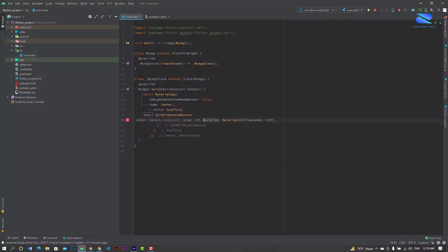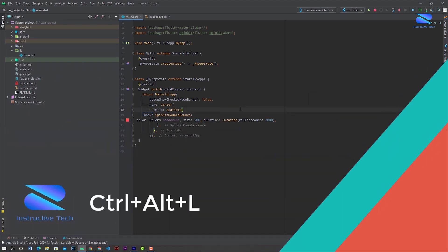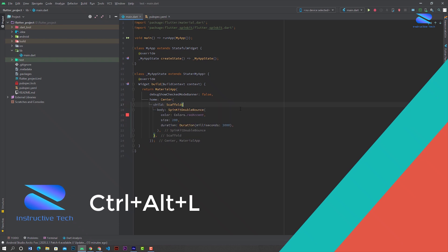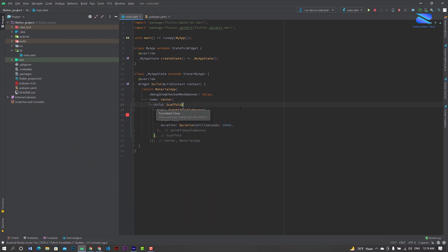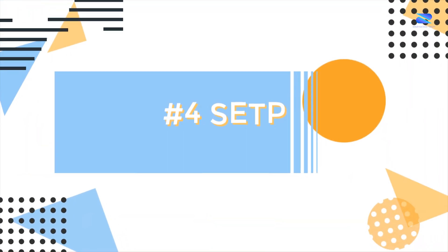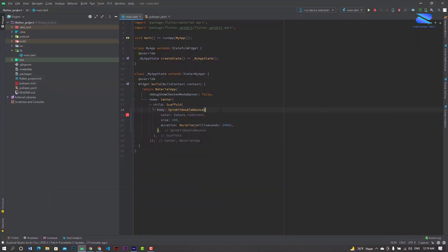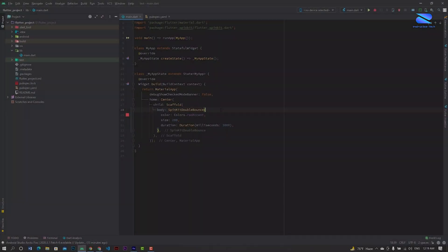Next, how to reformat your code: just press Ctrl+Alt+L and it will automatically reformat the code.